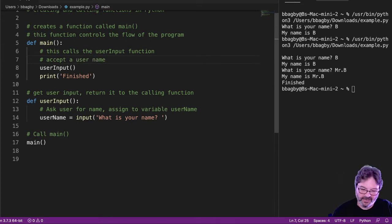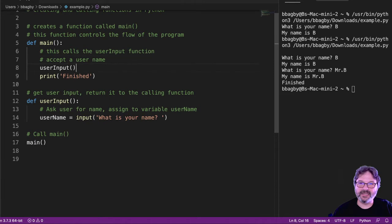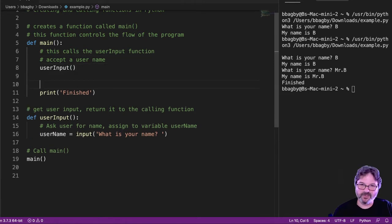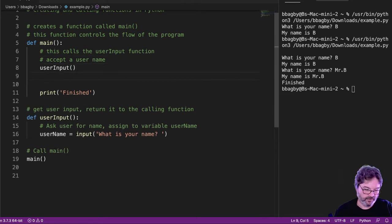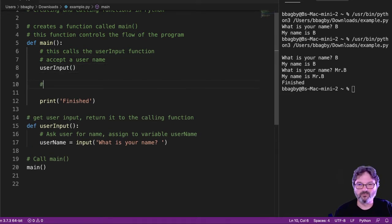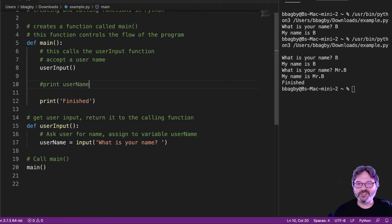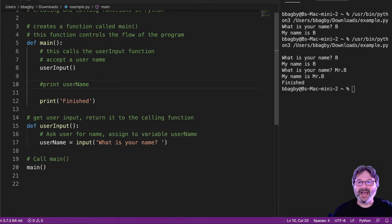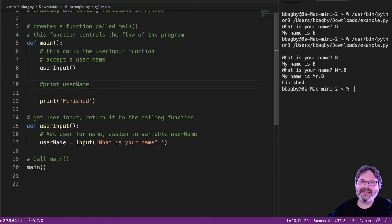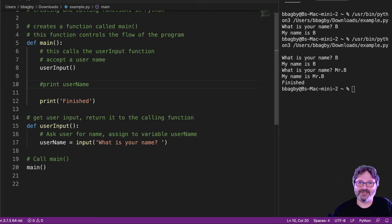Well, why would I want to do that? Because then I want to print the username. All right, so I've kind of fleshed out what I want to do. So how do I do it? Well, this is where the idea of passing and receiving variables comes in.